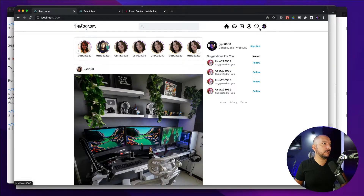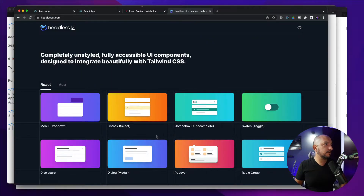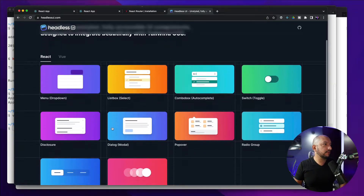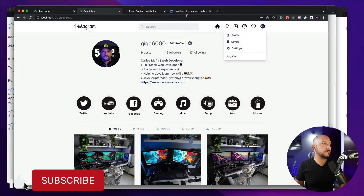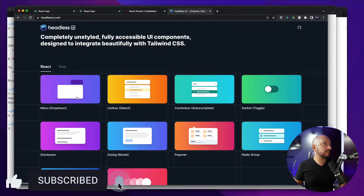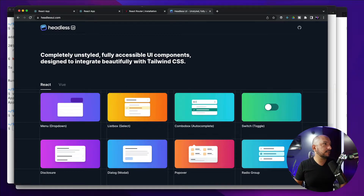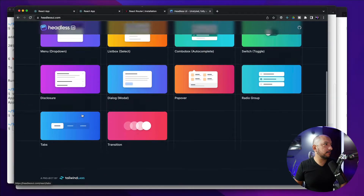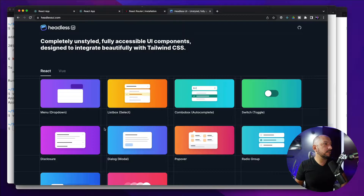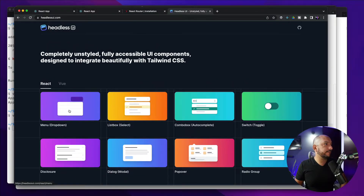Next let's work on the modals. For the modals and for the menu we will use two Headless UI components. This gives you basically all the structure for creating these components and it works very well with Tailwind CSS. We will use the Menu and the Dialog components in this project. Let's start with the menu — first let's install the library.